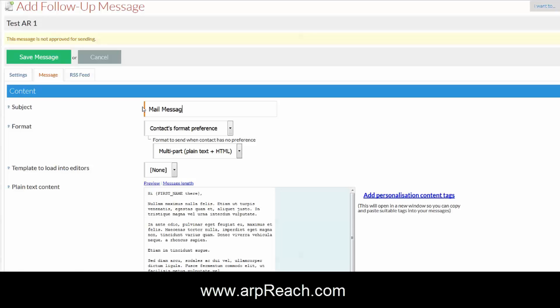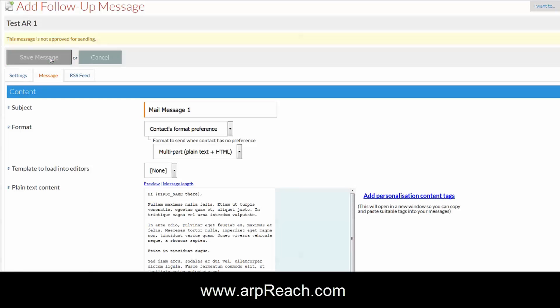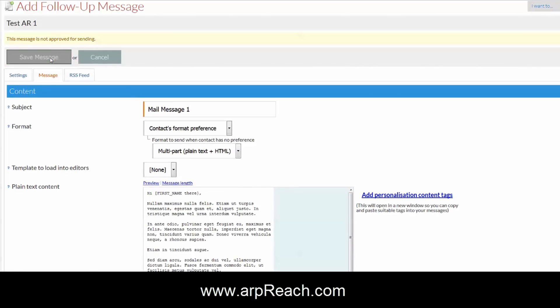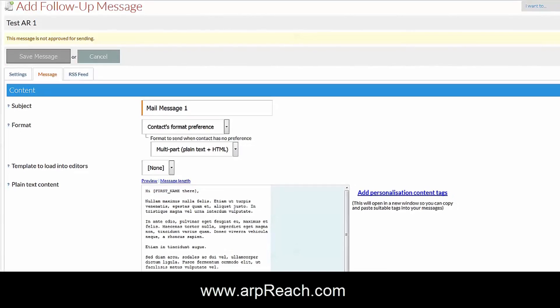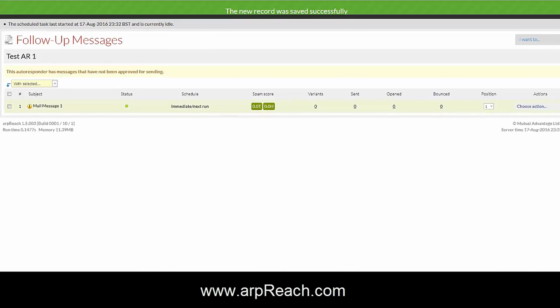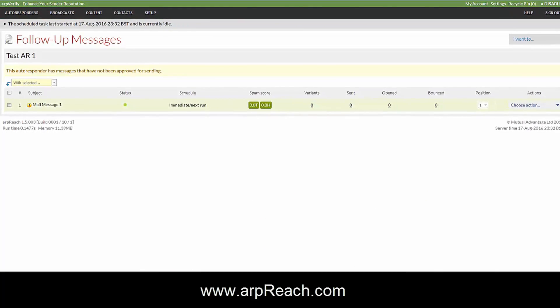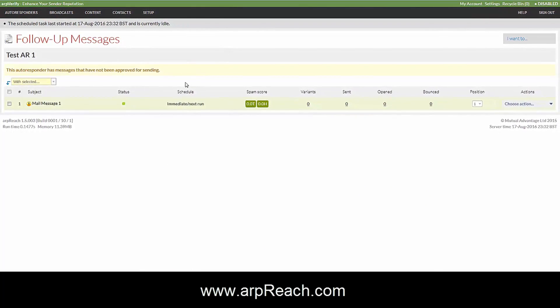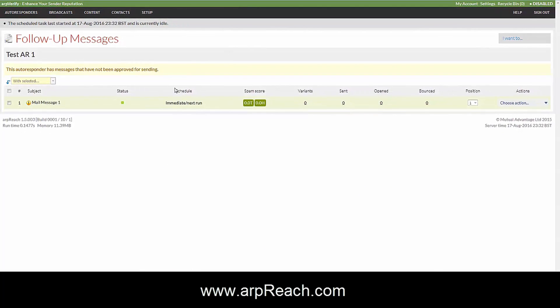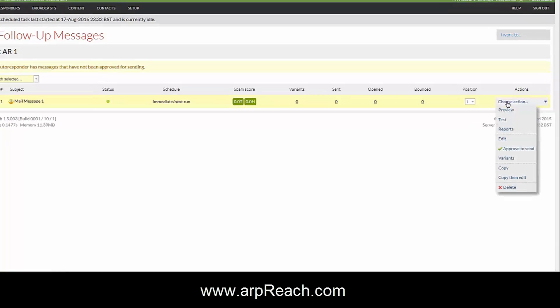Then save the message and this will save. It comes back to the follow-up messages and we can now see that we have one message in the autoresponder.